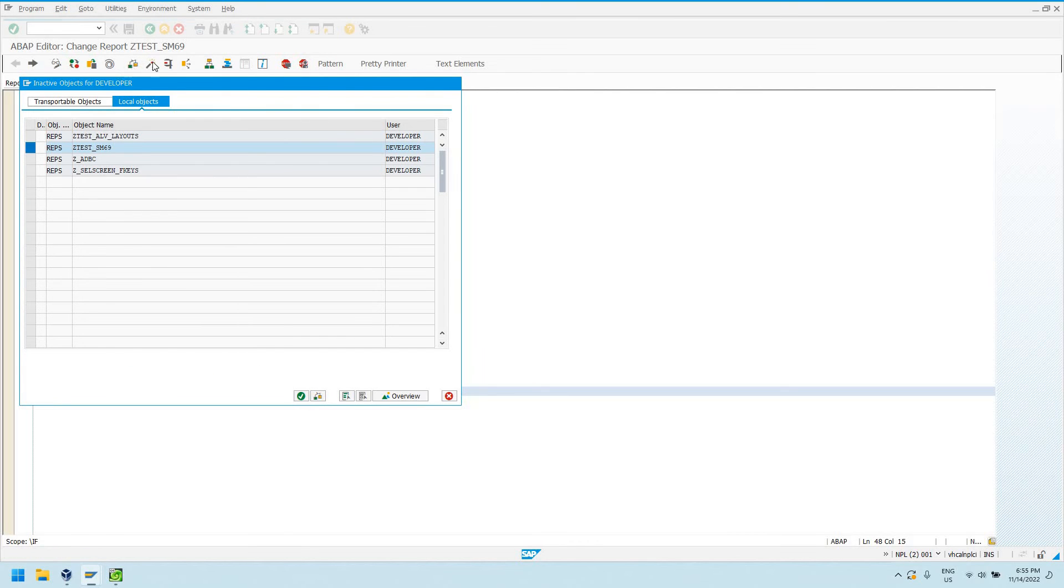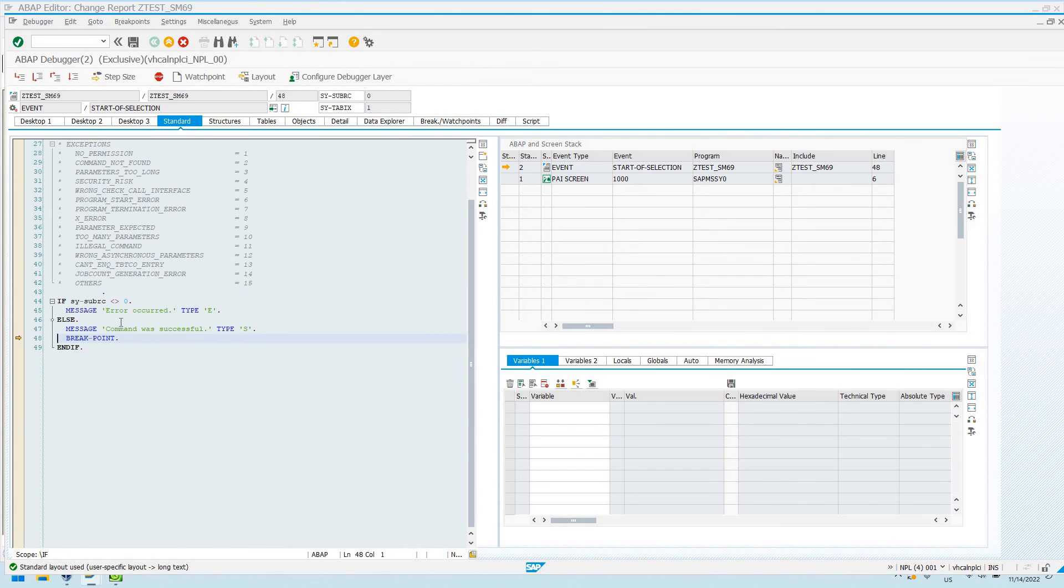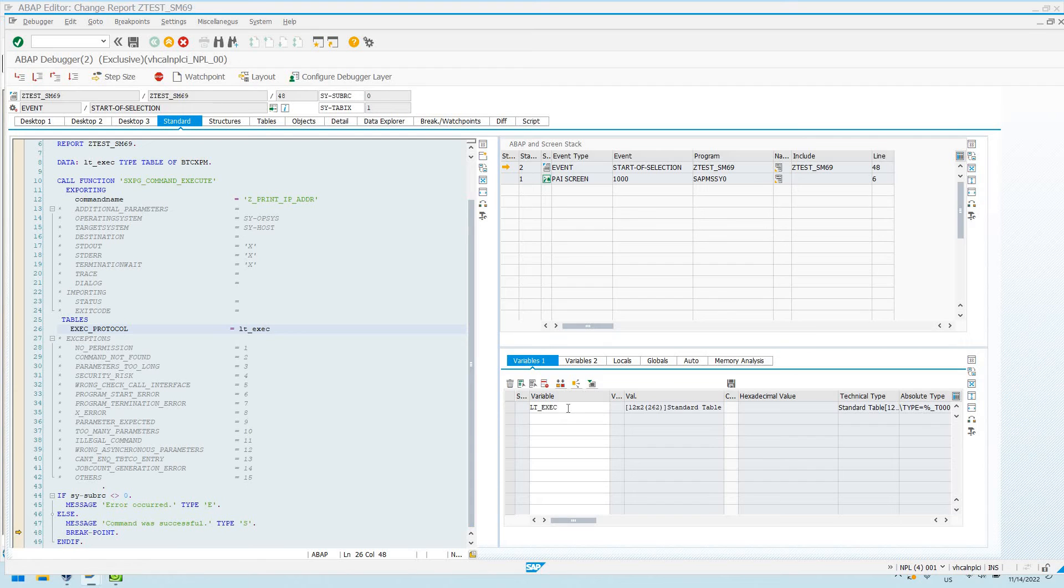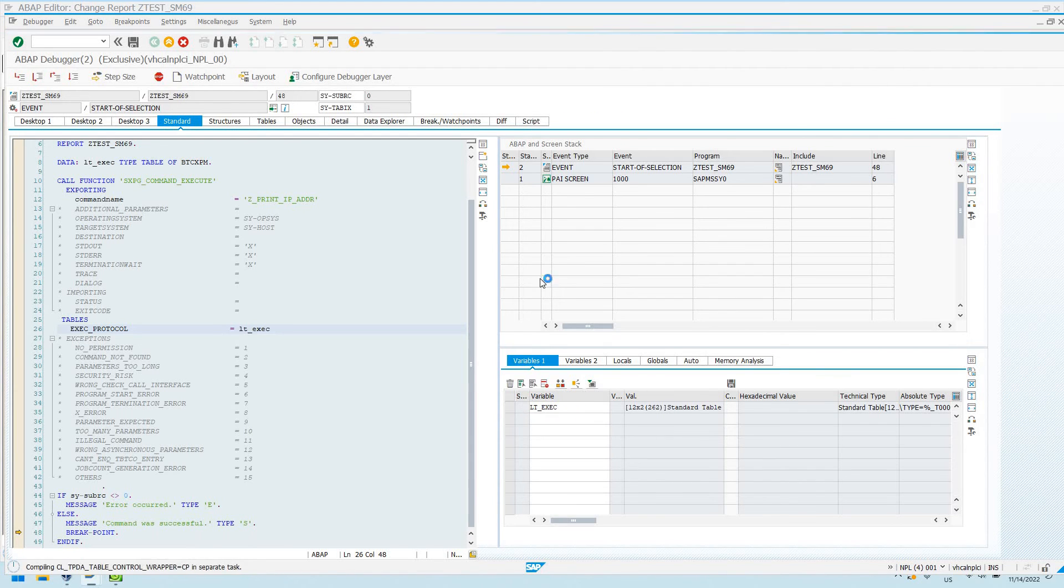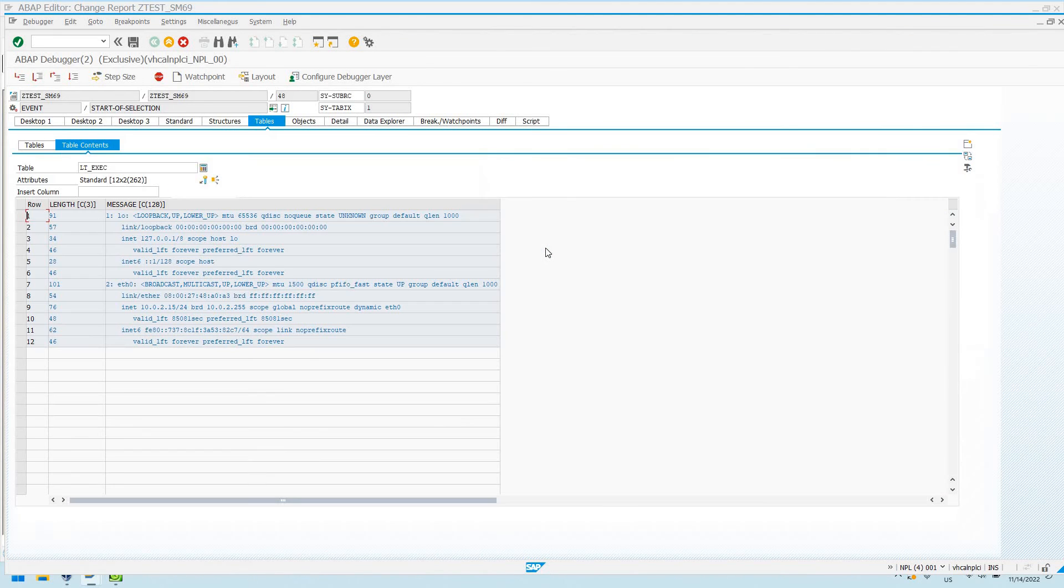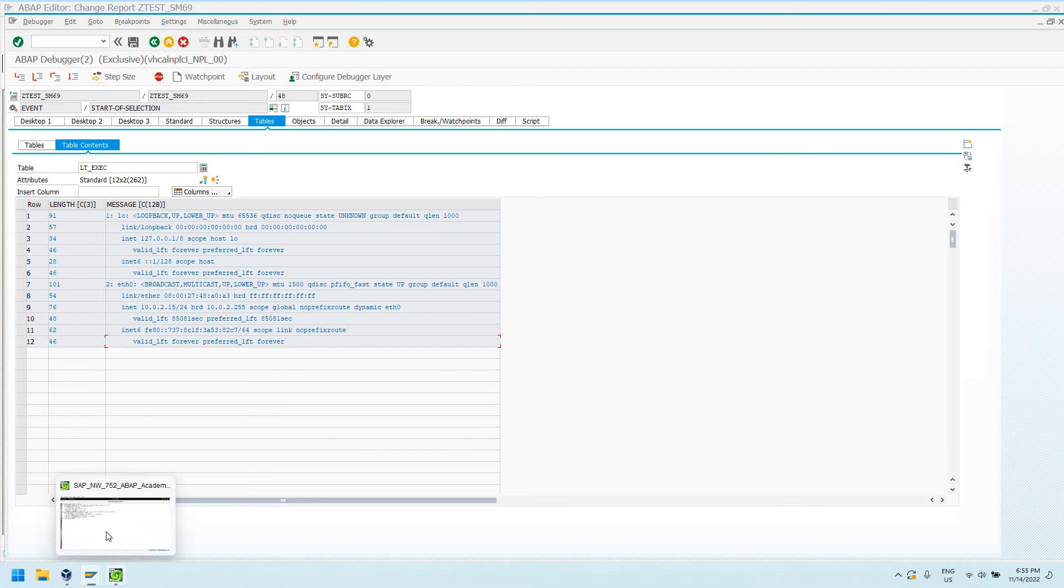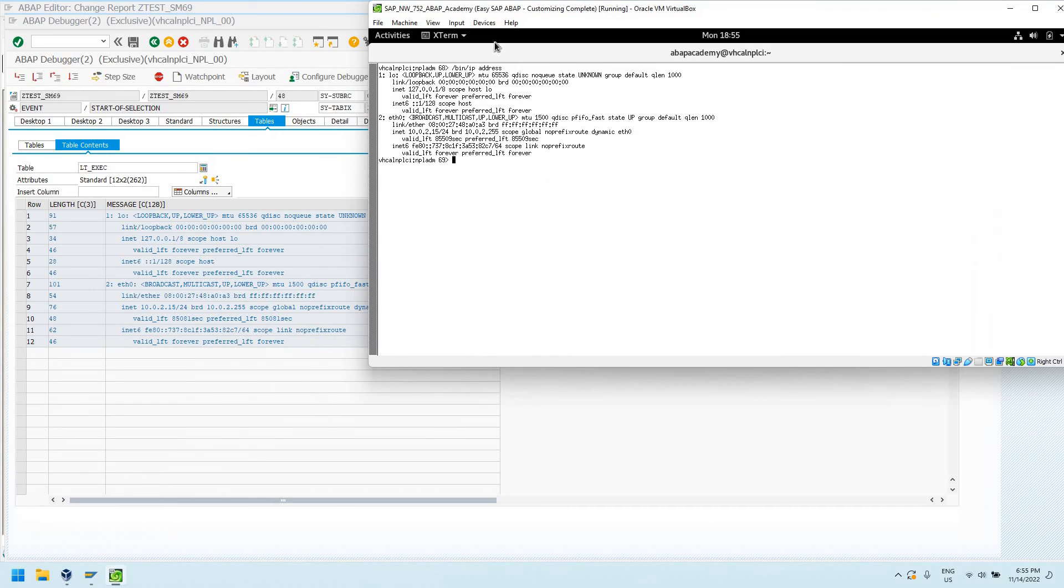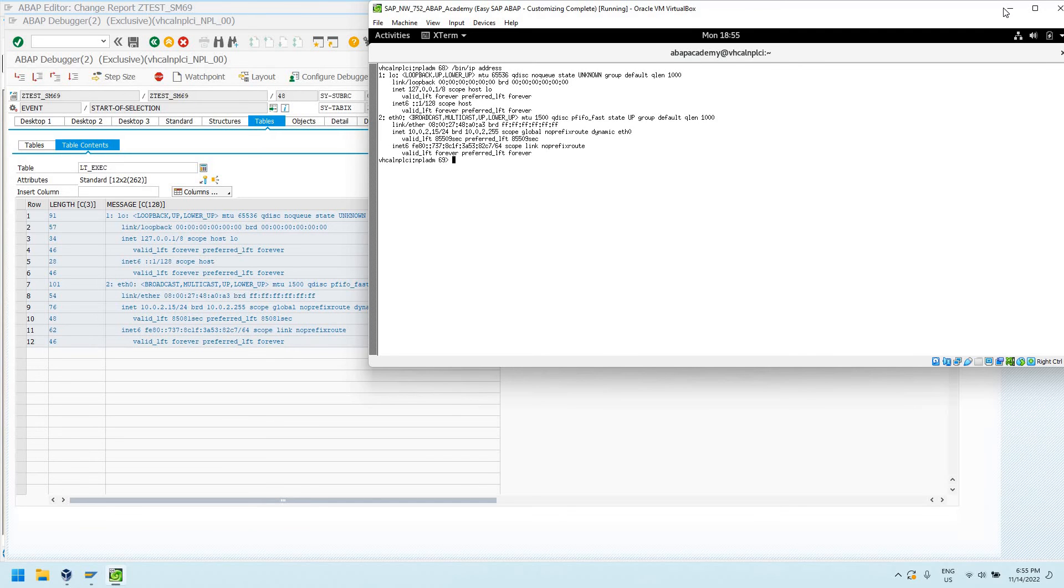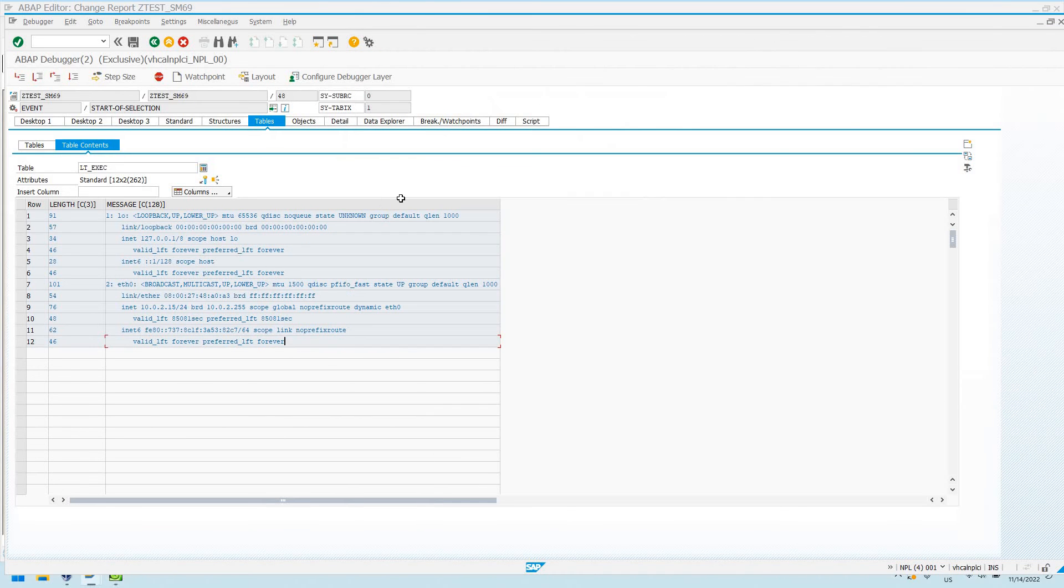Once I activate it and run it, it's going to stop the debugger right after our command was successful. I can double click on LTE exec and double click here, and I can actually see the lines of that internal table that it does return to us. I can see my output here, and that is the standard out that we would get if we were to run the command directly on the application server itself.